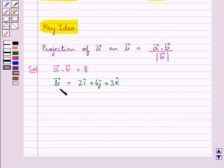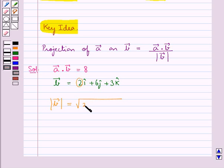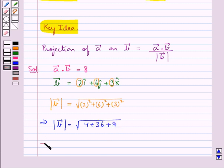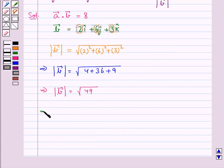Let's find out the magnitude of vector B. This is equal to the square root of 2 squared plus 6 squared plus 3 squared, which gives us the square root of 4 plus 36 plus 9, that is the square root of 49. Thus the magnitude of vector B is equal to 7.